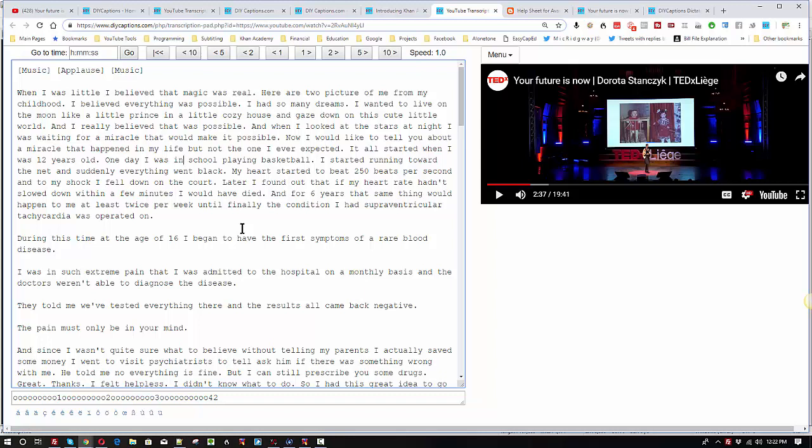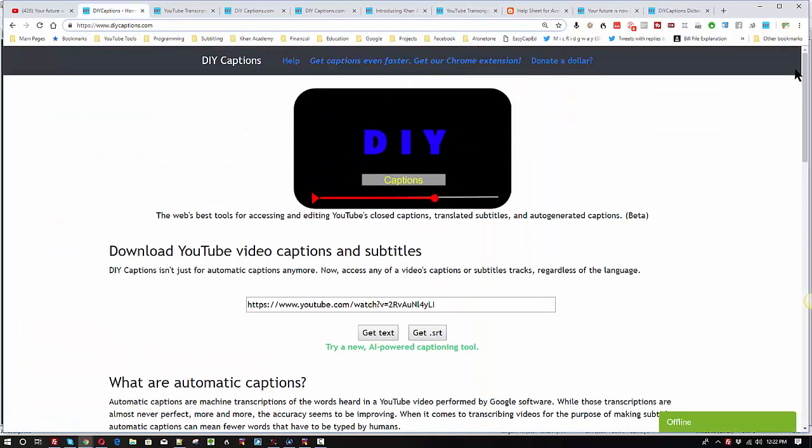Hello, in this video we're going to learn a little bit about DIY captions from the ground up. This is the first video in the series.